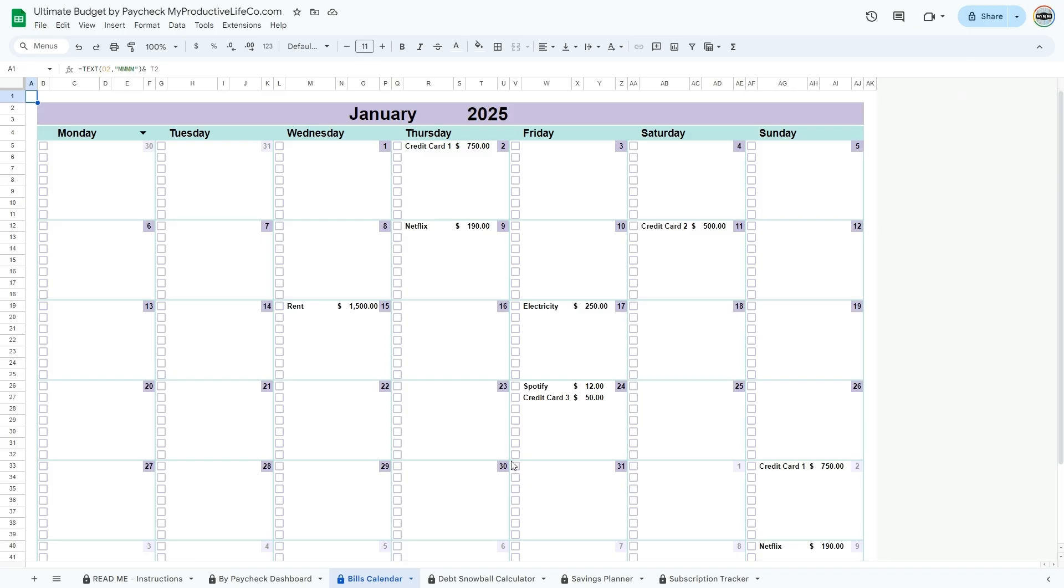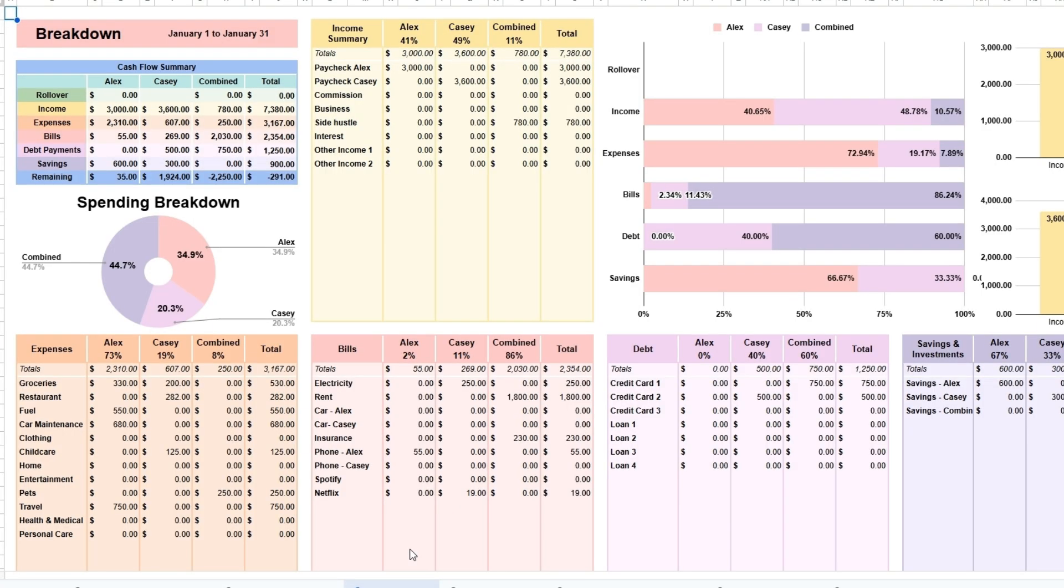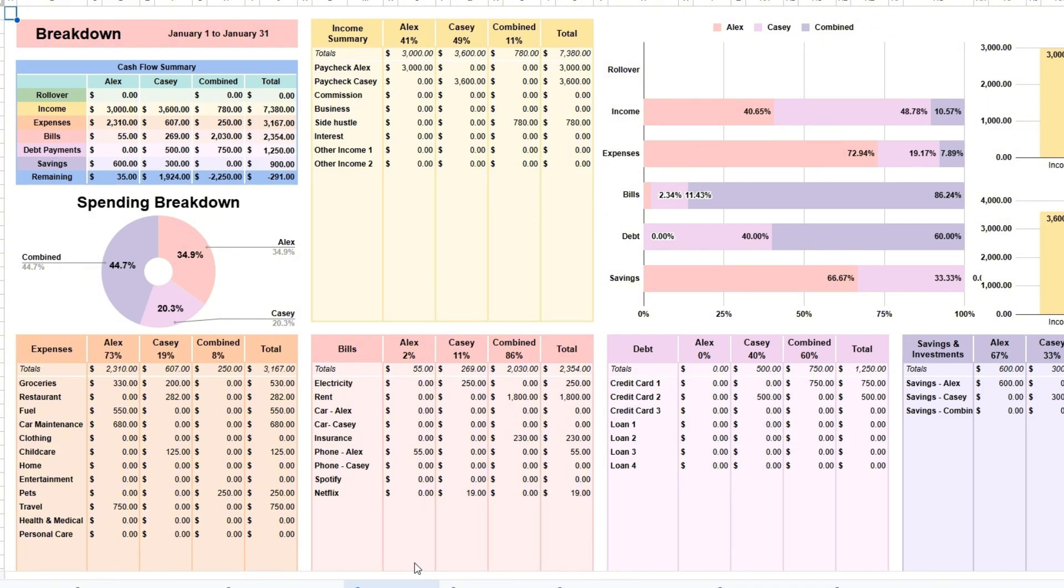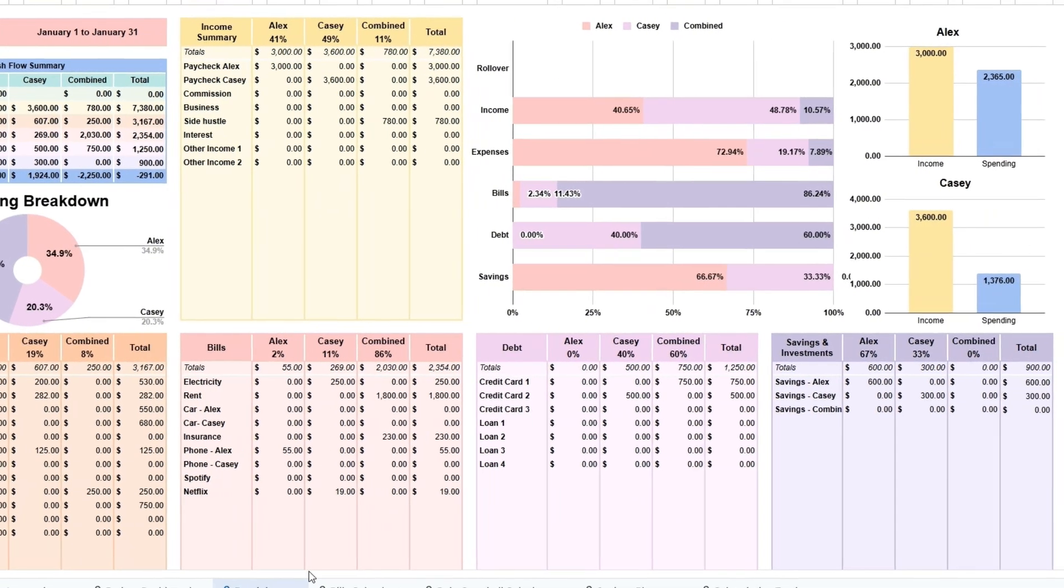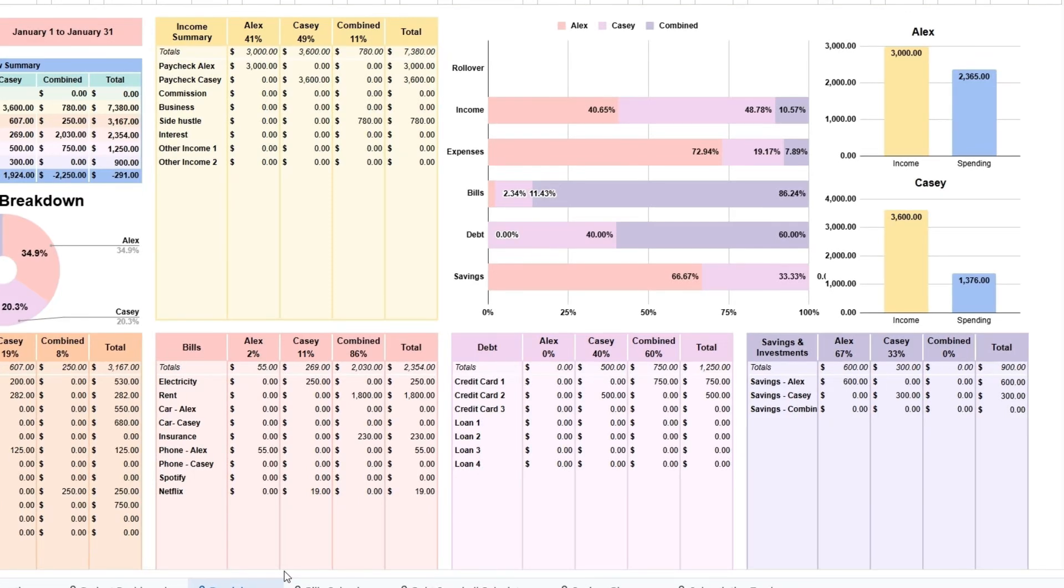Go to the breakdown tab. The breakdown tab in the budget for couples spreadsheet is where all your financial data comes together, giving you a clear, detailed overview of your money management as a couple. The cash flow summary table shows a snapshot of your total income, expenses, and how much cash is left over or rolling over. It's perfect for quickly understanding where your money is going and how much you have to work with. Finally, the comparative charts allow you to visualize your data, making it easy to understand spending habits, income distribution, and progress toward financial goals.